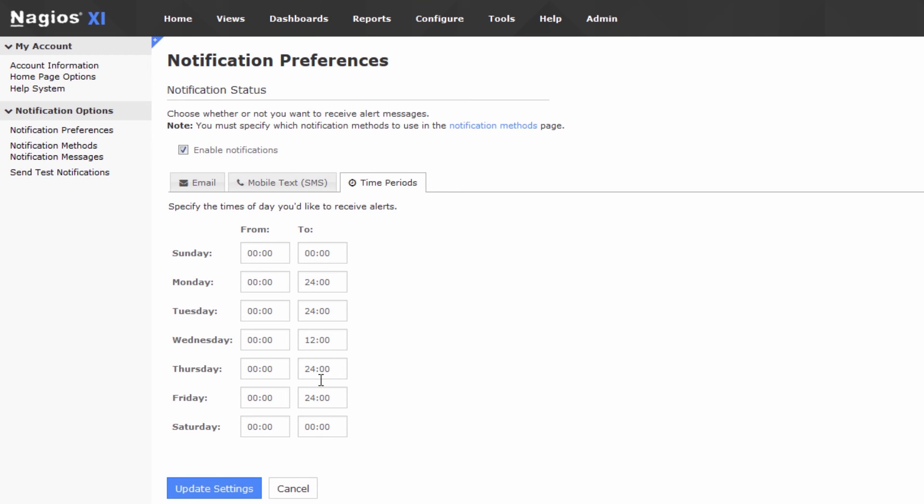Typically, people leave it at 24 hours overall, or they set up notifications during business hours. So, that would look something like 9, and let's say you work through 5, so that would be 1700. So, 9 to 5, and you could just make that Monday through Friday if you'd like.